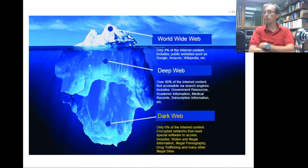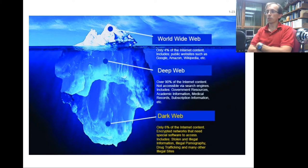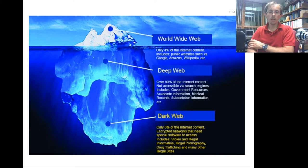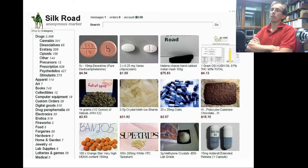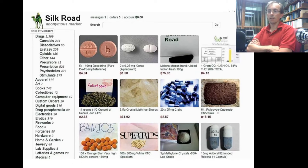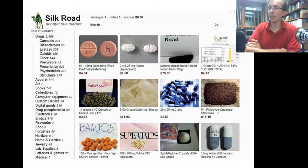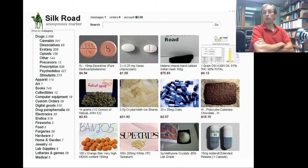The dark web is where things like stolen information, identity theft data, drug trafficking, and illegal sales take place. A popular dark web site called the Silk Road was an anonymous market where you could order drugs, pay in digital currency, and have them delivered like an Amazon package. That was eventually shut down by authorities.